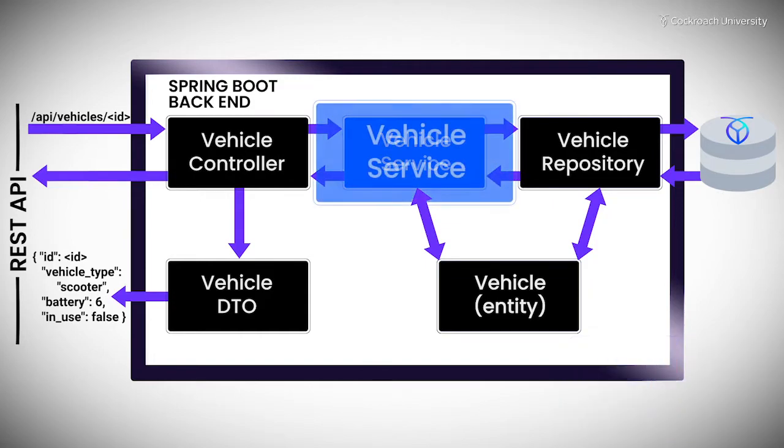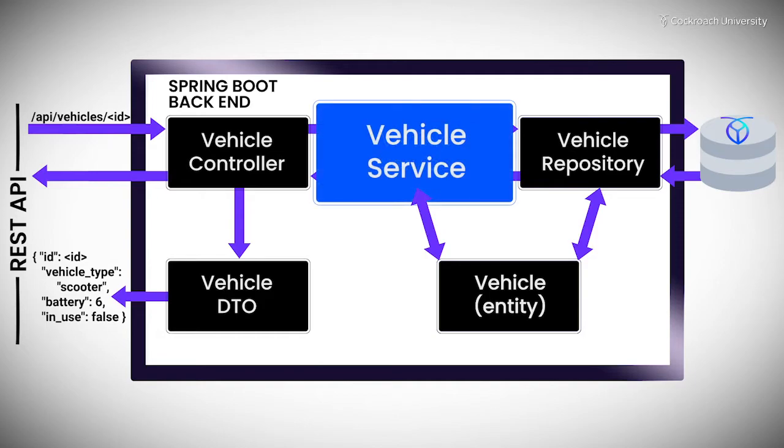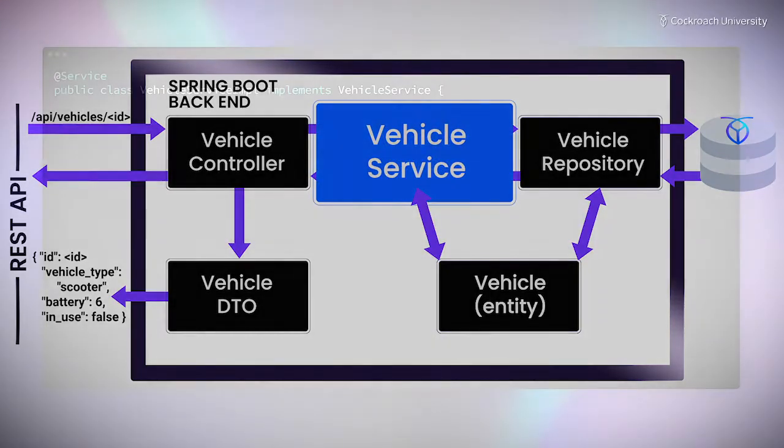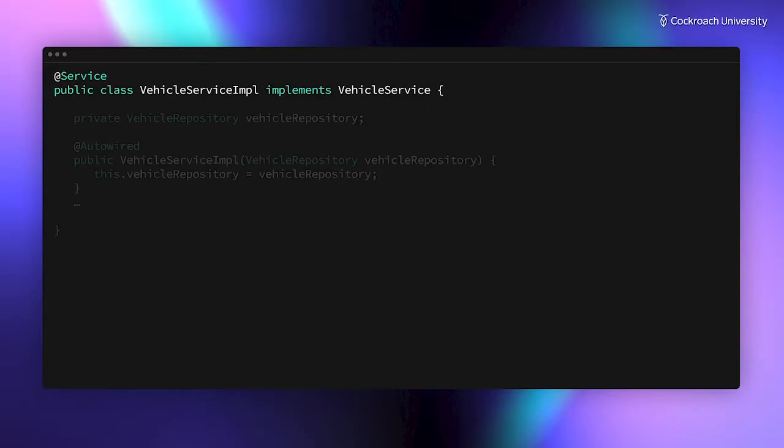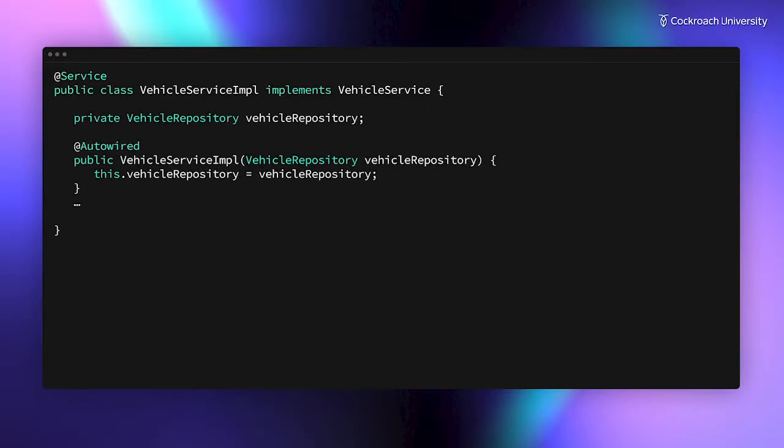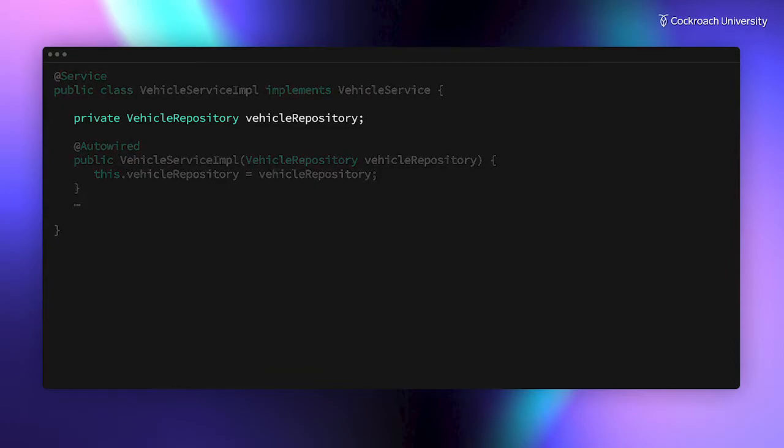As an example, let's explore the vehicle service. The vehicle service in Mover is implemented by the VehicleServiceImpl class. An important thing to notice for our purposes here is that a service component links to a repository. In our example, the vehicle service relies on the vehicle repository for basic CRUD operations using vehicle objects.